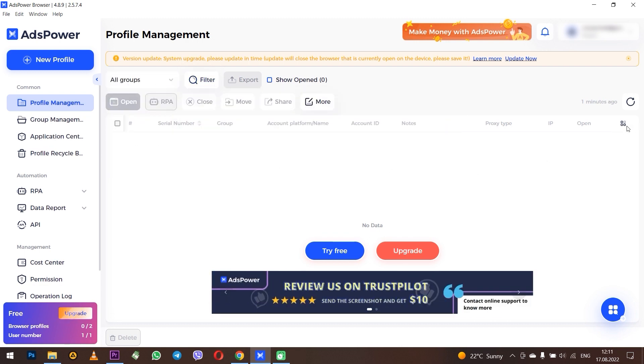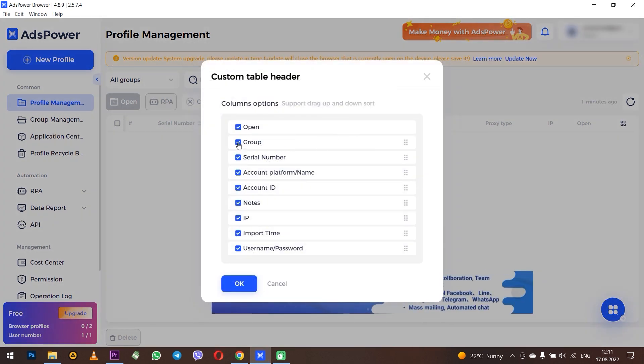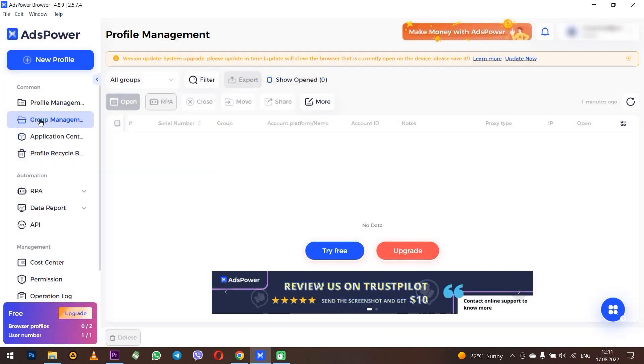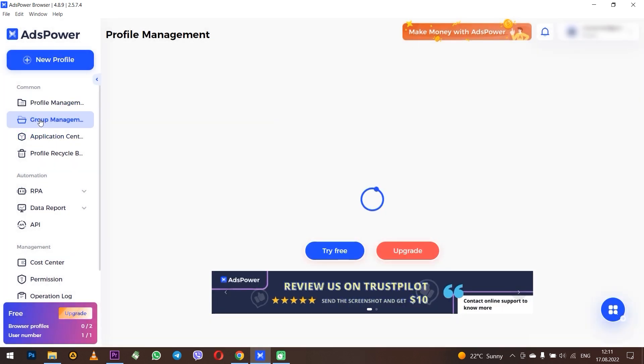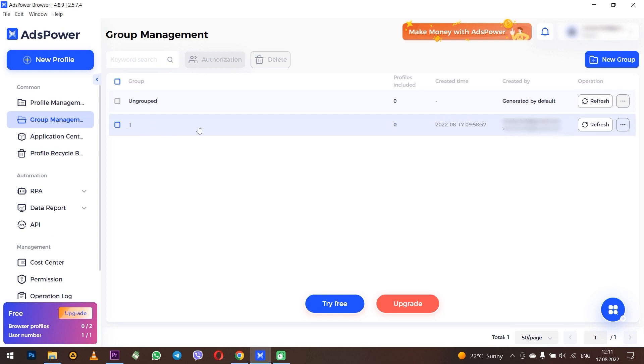Not everyone needs all the information on profiles. In the Group Management tab, as you understand from the name, you can work with groups, create them, and then work with profiles in each of the groups.